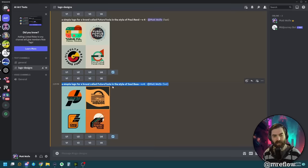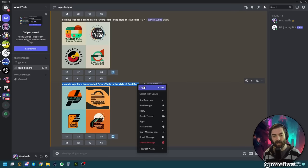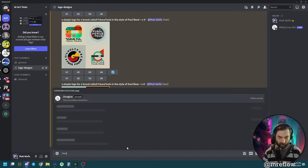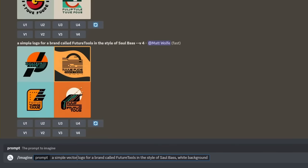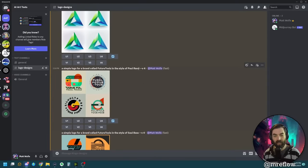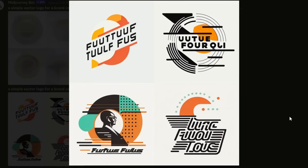I want to run this again with a white background. I'll paste the prompt back in and add white background, plus vector — I always think vector gives it a better look. So: a simple vector logo for a brand called Future Tools in the style of Saul Bass, white background. I'll do the same for Paul Rand. Here's what it came up with for Saul Bass — some interesting logo concepts we could play around with.